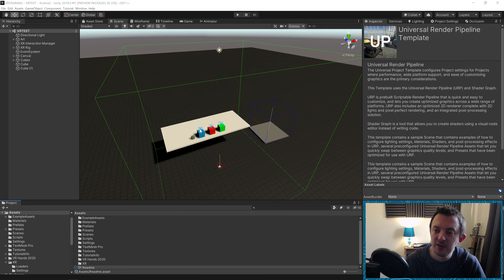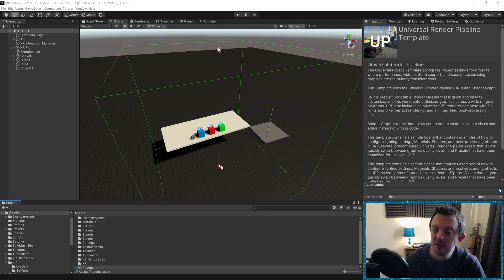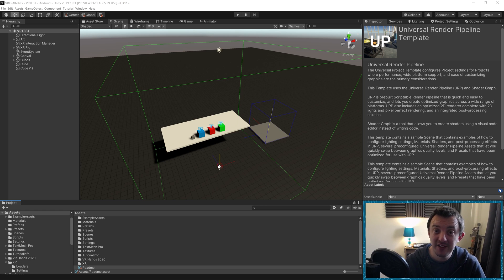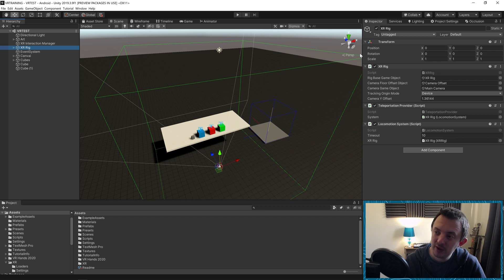Let's jump right in. Here we are back in our scene from the previous tutorial where we were looking at the teleportation anchors and teleportation areas. What we're going to do in this one is very simply allow the feature to snap rotate our player so they can use their thumb stick on either controller to rotate and face the direction they want — and that's actually surprisingly easy to do.